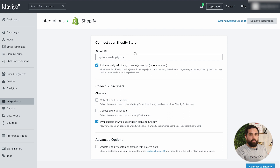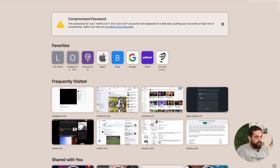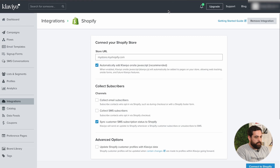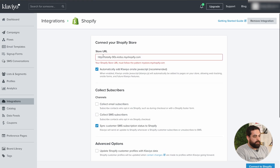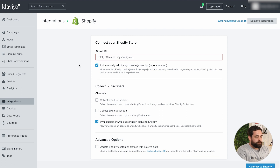The store URL is going to be the one that has the dot myshopify.com format. I already have that over here, so I'm going to copy that and then paste it in.